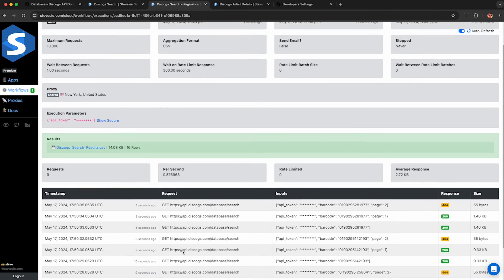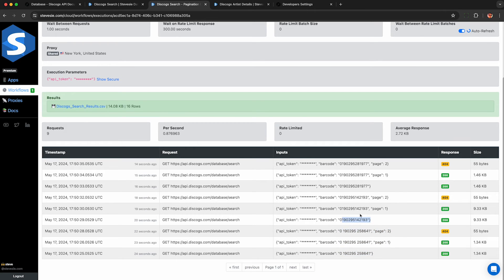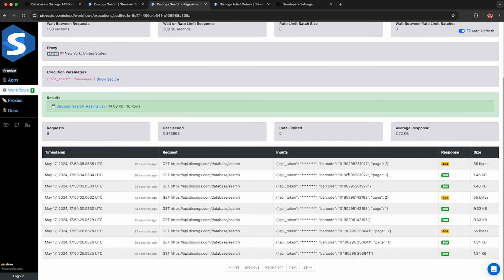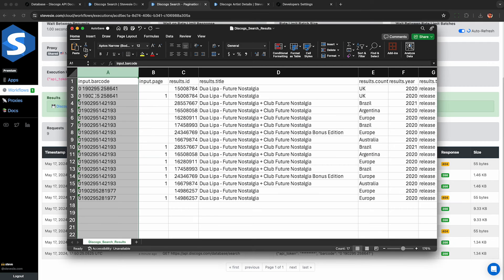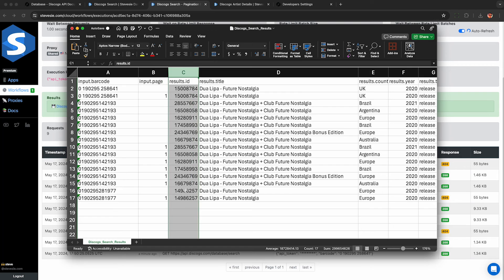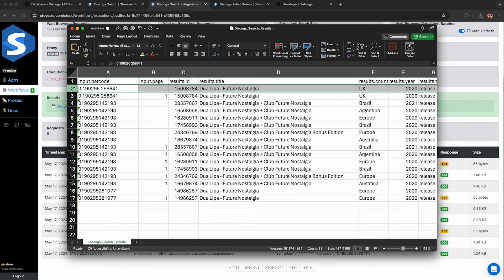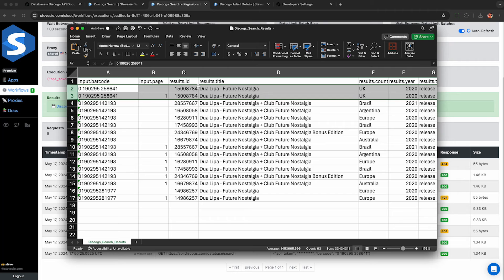In the results, I can see the workflow queried the Discogs API for each of my three barcodes. And it did some pagination. Some of them had multiple results, so it attempts to paginate until it gets to the end. And when I download the file, I'll see it got 16 results, which is kind of strange because I only provided three barcodes. So it looks like we got some duplicates in the results from Discogs.